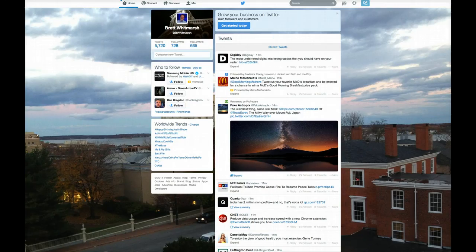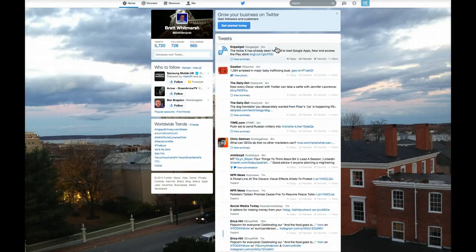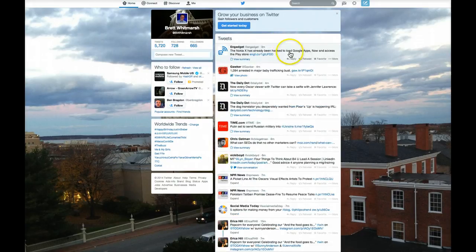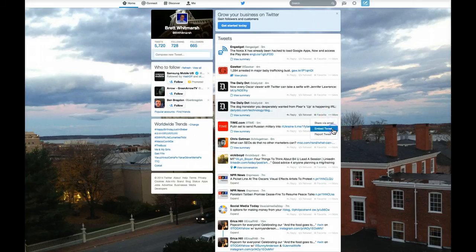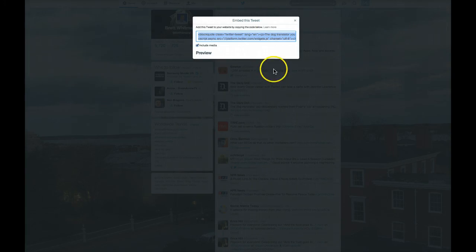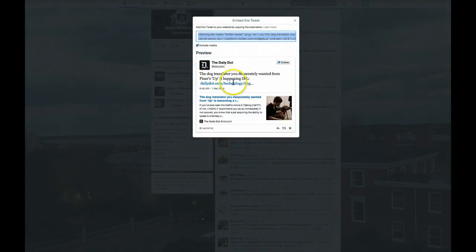Let's go on to Twitter, which is a little bit more obvious. We're going to take just about anything here — here's an Engadget post, here's a Gawker post, Daily Dot, pretty much whatever. So click more, then embed tweet, and there's your code. Include the media so it'll look like this, and copy that.